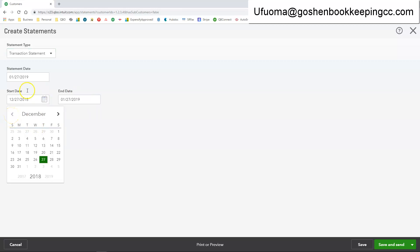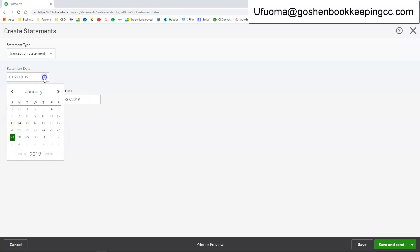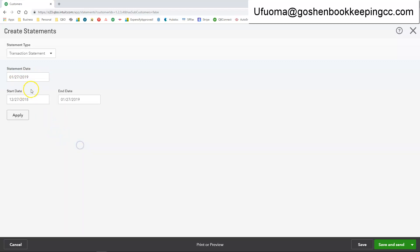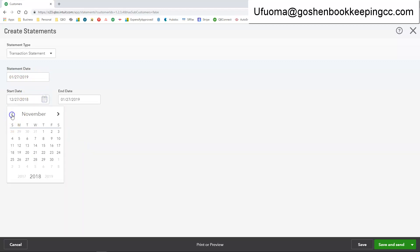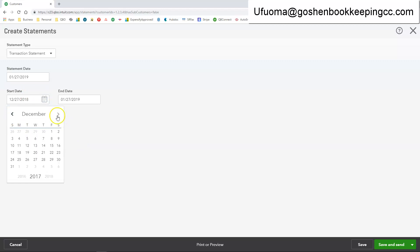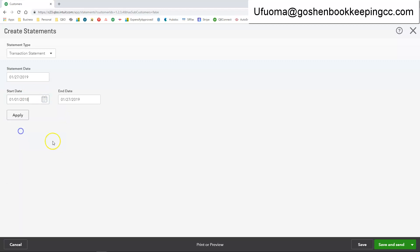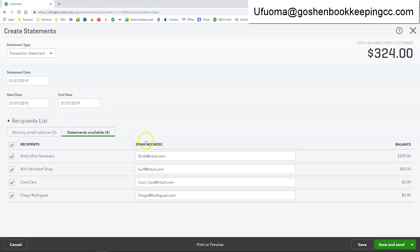So here you can enter a start date. Now you do want to make sure you include a statement date. And you want to include a start date since it's a sample company file. I am going to make my start date all the way to January 2018. And then just click apply.